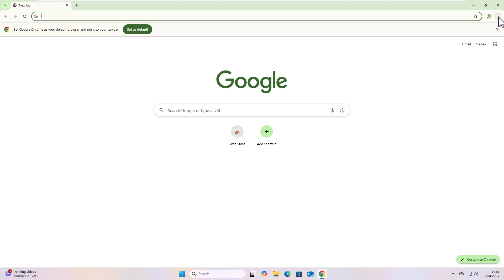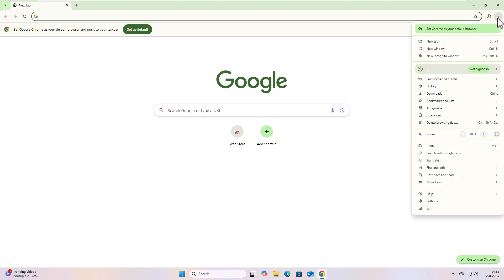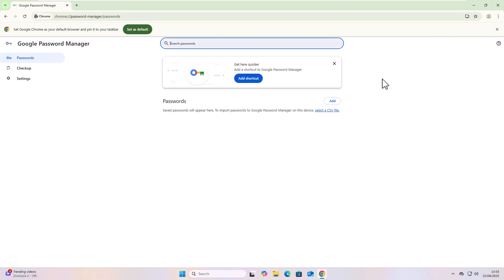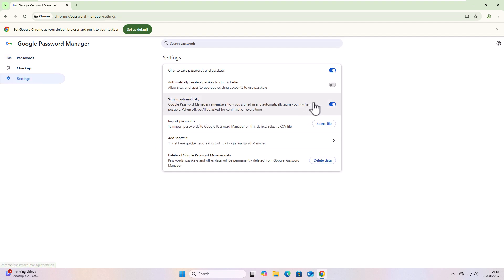Go into Google Chrome, click on the three dots in the top right-hand corner, click on Passwords and Autofill, and then click on Google Password Manager, click on Settings just over there on the left. And then you can either turn off this automatically create a passkey to sign in faster if you don't want it to do that, or you can turn it back on if you decide you do want to use passkeys and have Google Chrome generate passkeys when you log on to a site that allows passkeys.